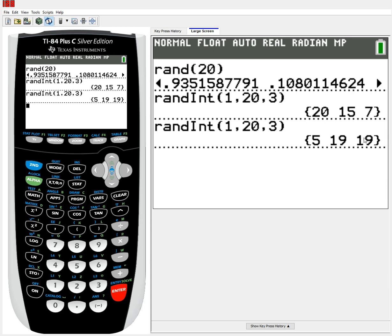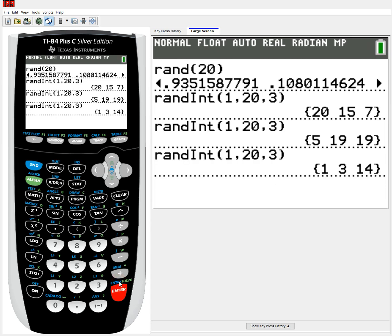However, notice what happened here. This group of random numbers selected 5, 19, followed by yet another 19. Why did that happen? The reason is because randint has replacement, meaning that after a number has been selected, it is put back into the pool of selectable numbers. So once 5 has been selected, it gets put back in and there are still 20 values that could be selected. That could pose a problem if you don't want to select the same individual twice. Usually to remedy that, you just hit enter again until you get a group of numbers without any repetition.